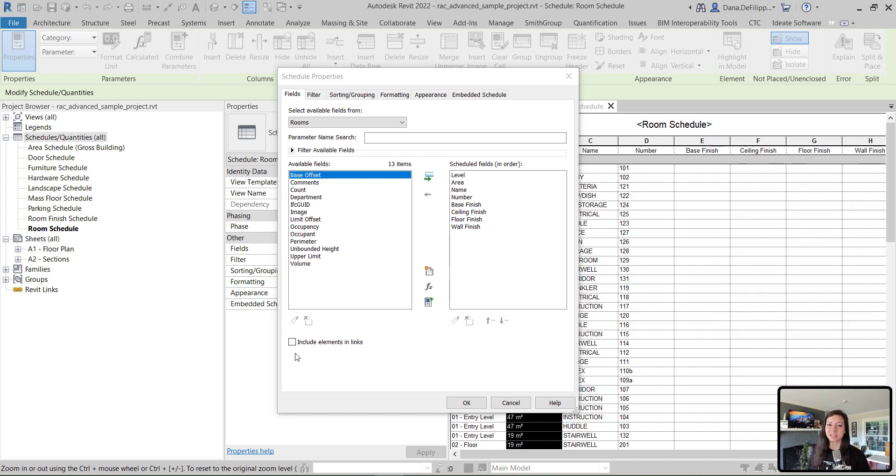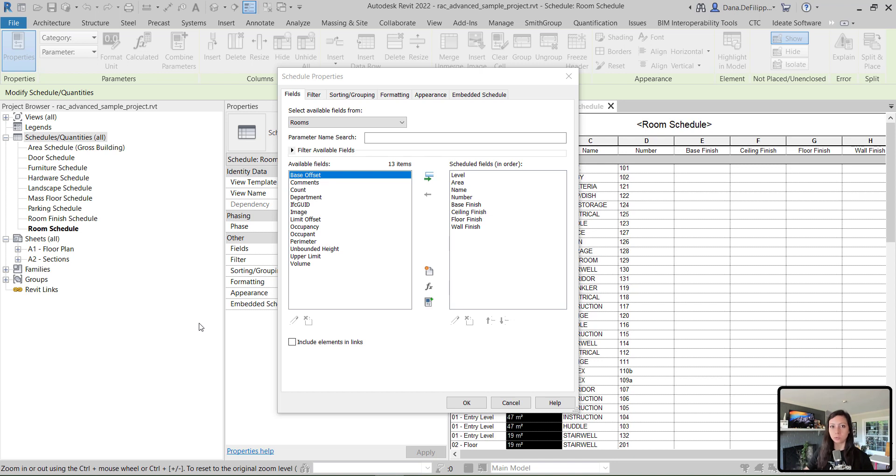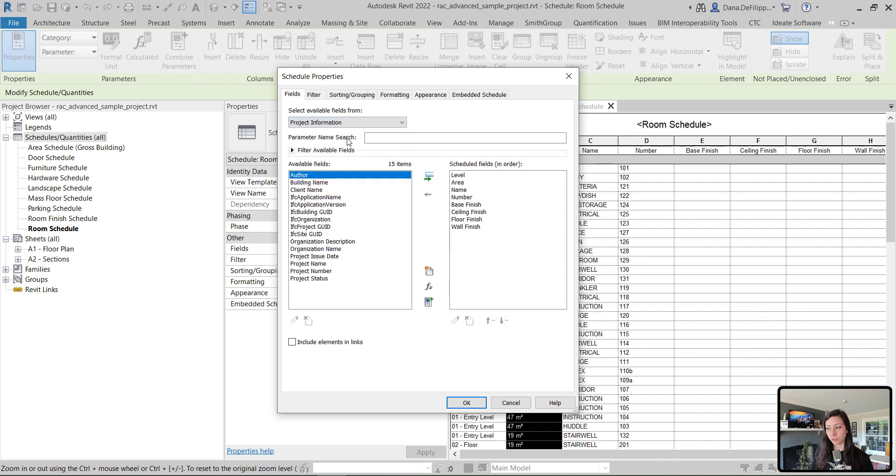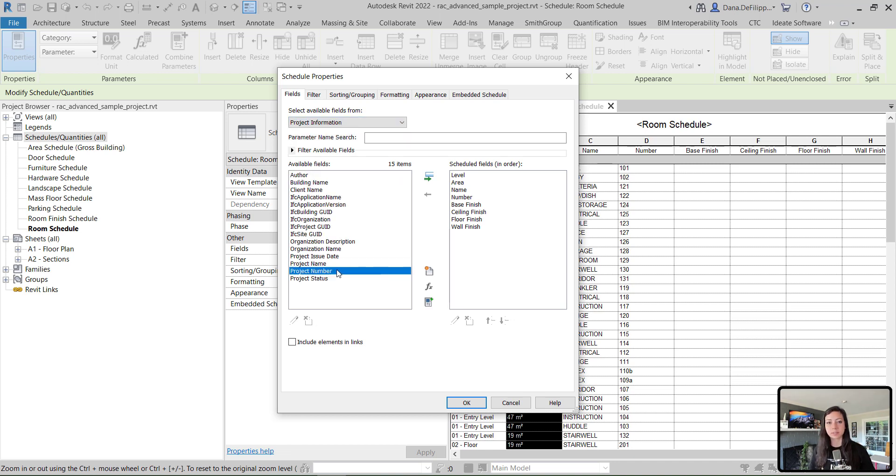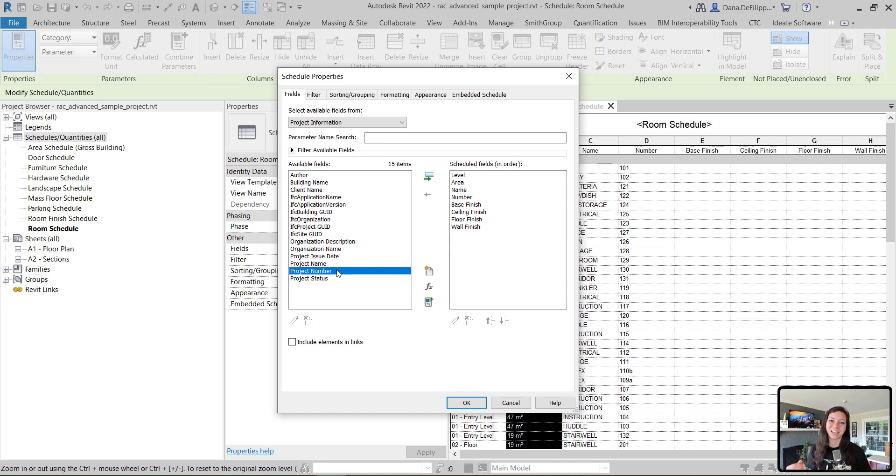Something I suggest, especially if you're showing linked elements - multiple building components across multiple Revit models - is to show something from your project information, like your project name or your project number. Something that differs across all of these links, so that you can easily tell which rooms come from which link.